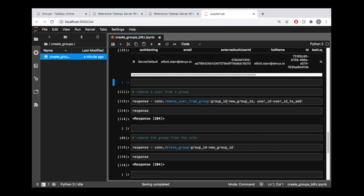And all we need to do is pass all the information we need to pass to this method. Just like when you're adding a user to the group, we pass the same information here, but we remove a user from the group. And that is the group ID and the user ID.